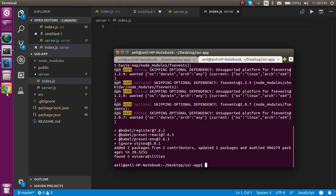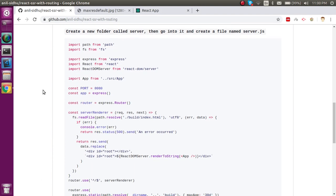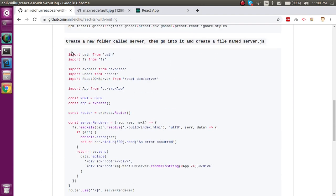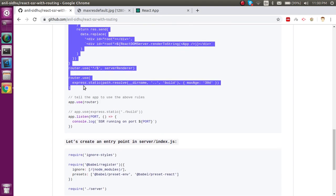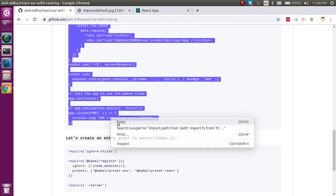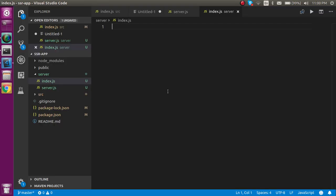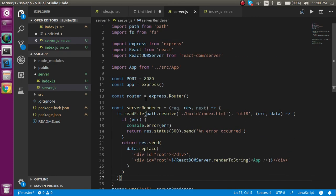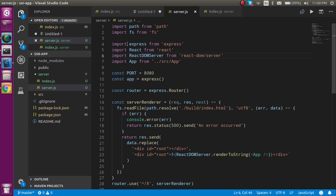I'll explain every line of this code, but first I'm going to copy it from the repository into our application. Let me paste the code here. Now let's see what we need to do inside the complete application.